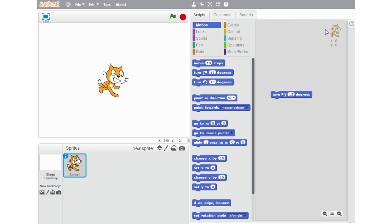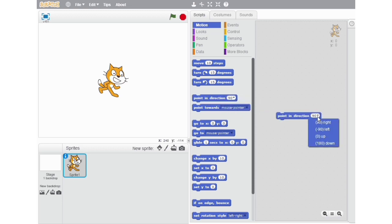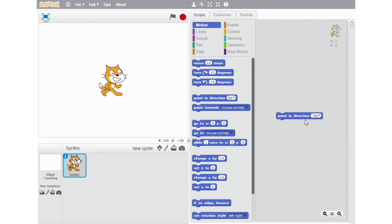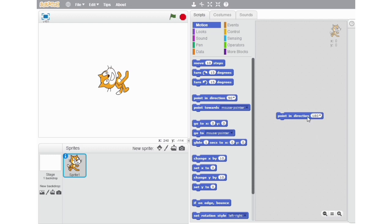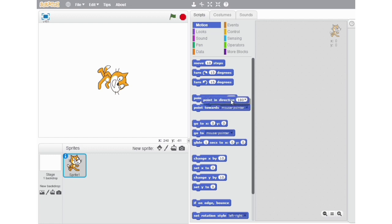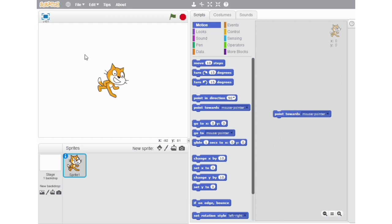The next block on our list is the Point in Direction 90 block. With the help of this block, you can make a sprite face the right side, to the left side, upwards, or downwards. The next block is Point Towards Mouse Pointer. With the help of this block, you can make the sprite point towards a certain object. Wherever I am taking the mouse, the sprite is facing towards that direction only.